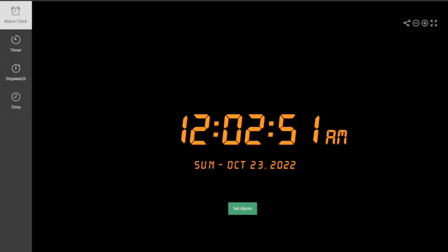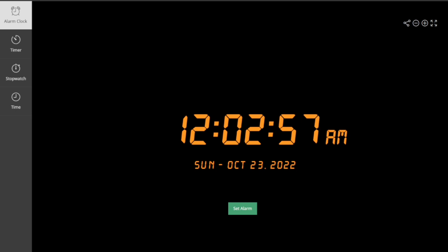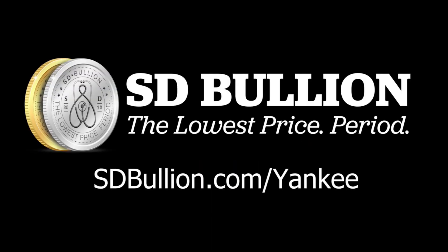Alright guys, it is past 12 o'clock on Sunday October 23rd and it's time to draw the winners of the two 10-ounce silver bars from SD Bullion. Again, thanks so much to SD Bullion for sponsoring this giveaway.